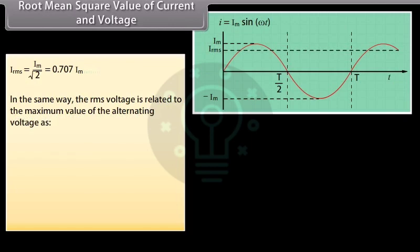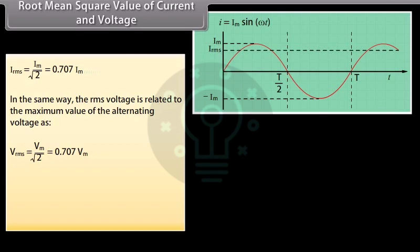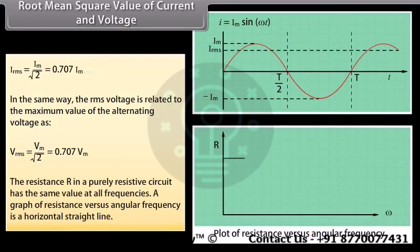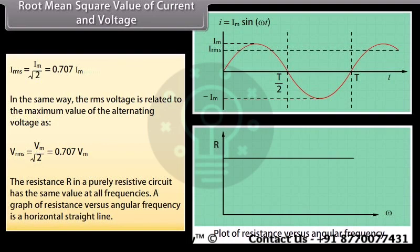In the same way, the RMS voltage is related to the maximum voltage: Vrms = Vm / √2 = 0.707 Vm. The resistance R in a purely resistive circuit has the same value at all frequencies, so a graph of resistance versus angular frequency is a horizontal straight line.